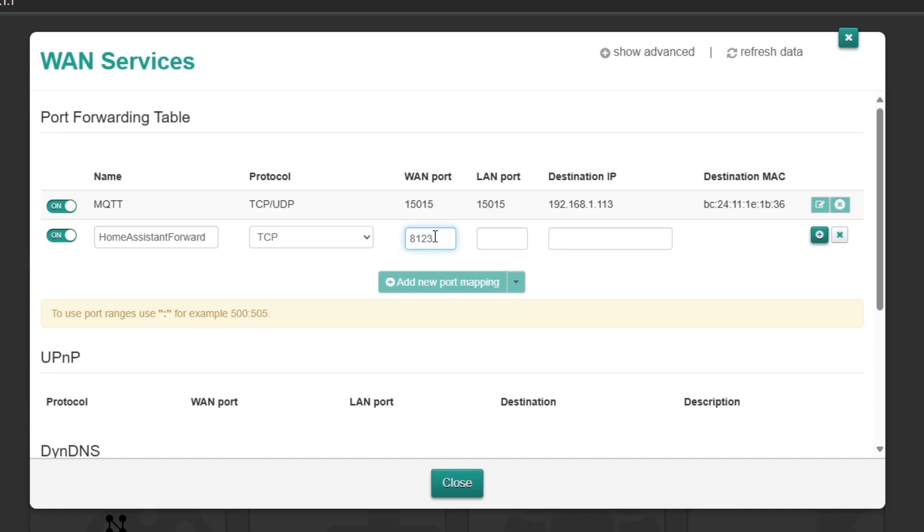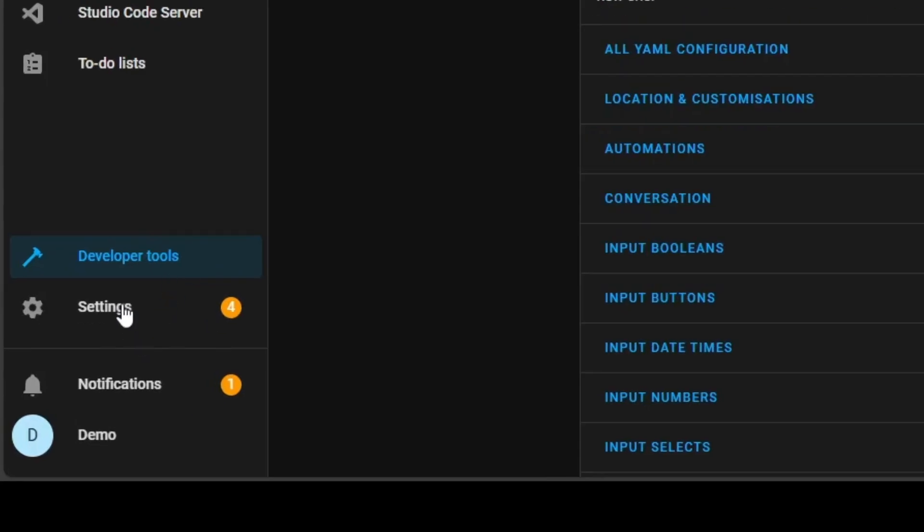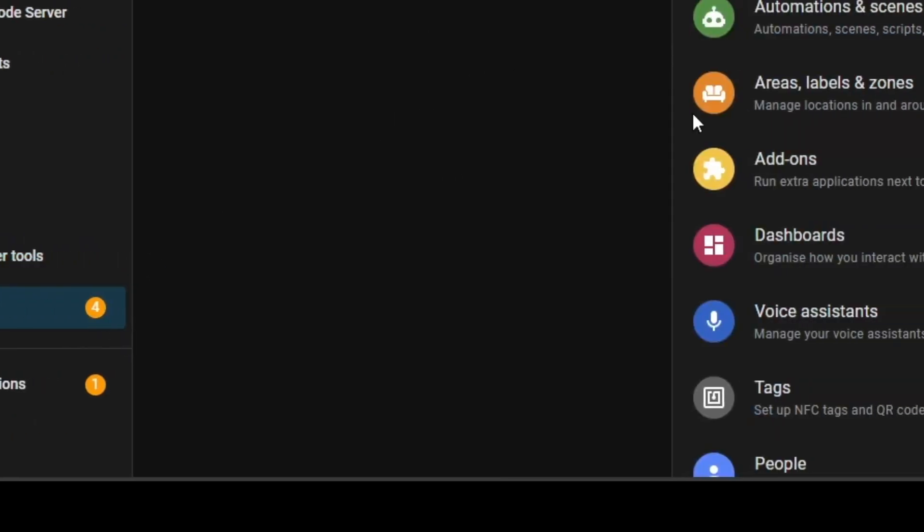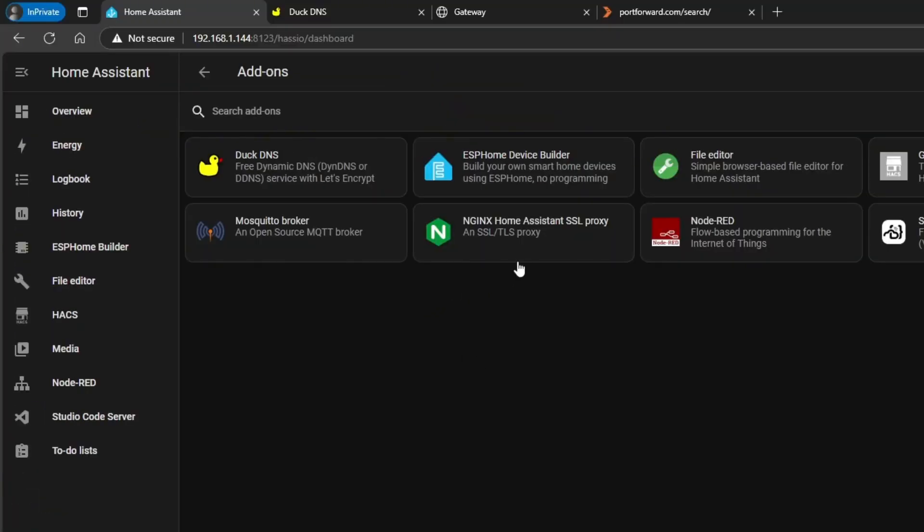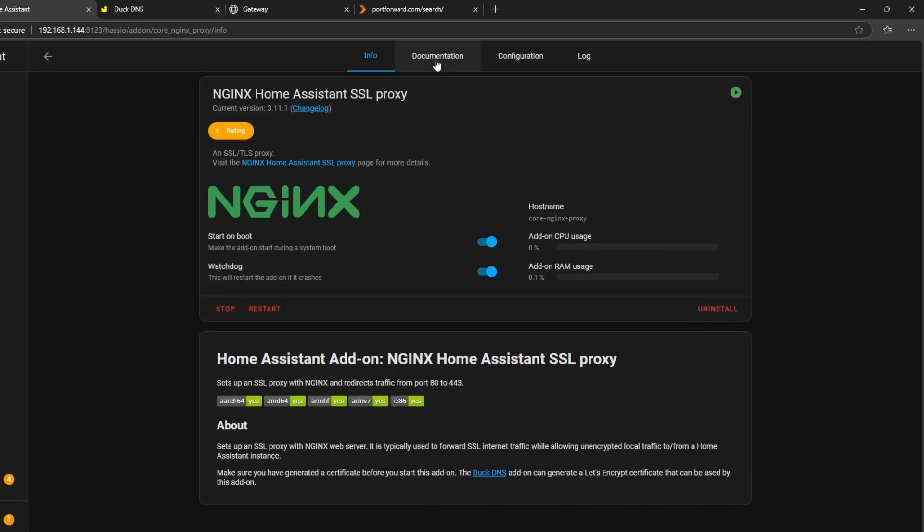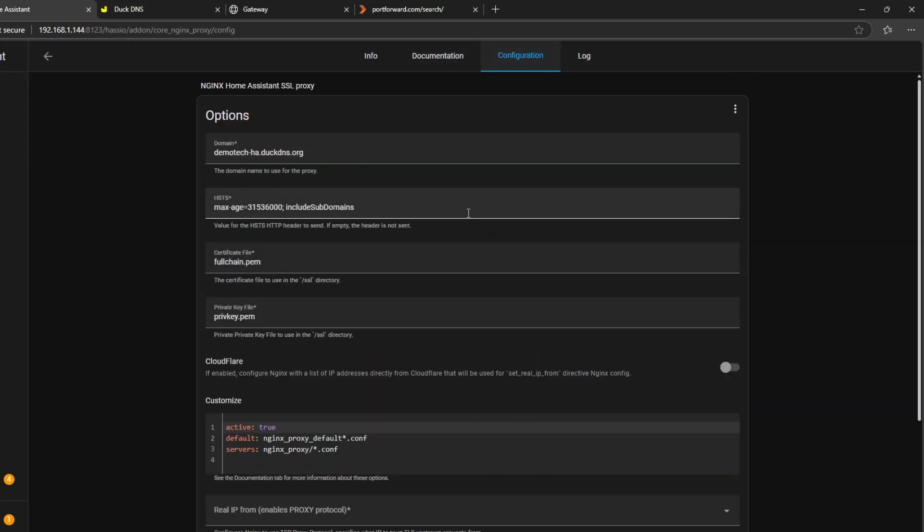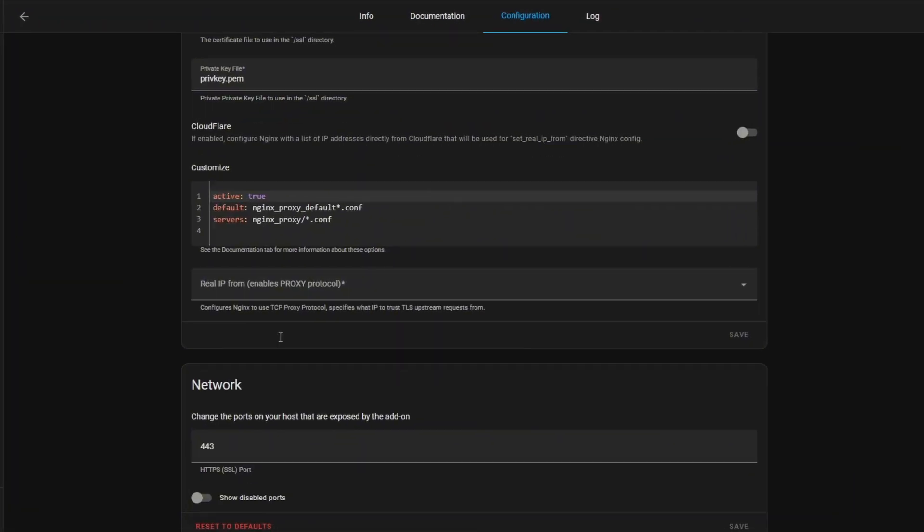Now what this means is whatever your external web address is or your dynamic duckdns.org address is, afterwards you're going to do colon and then it'll be that port, so it'll be colon 8123. I'm just choosing that because that's the one Home Assistant is. You might want to actually have something completely random so it just maybe adds that extra layer of security. Now this part here where it says LAN, this is the part where it needs to match that add-on. So I'm just going to go back to that now.